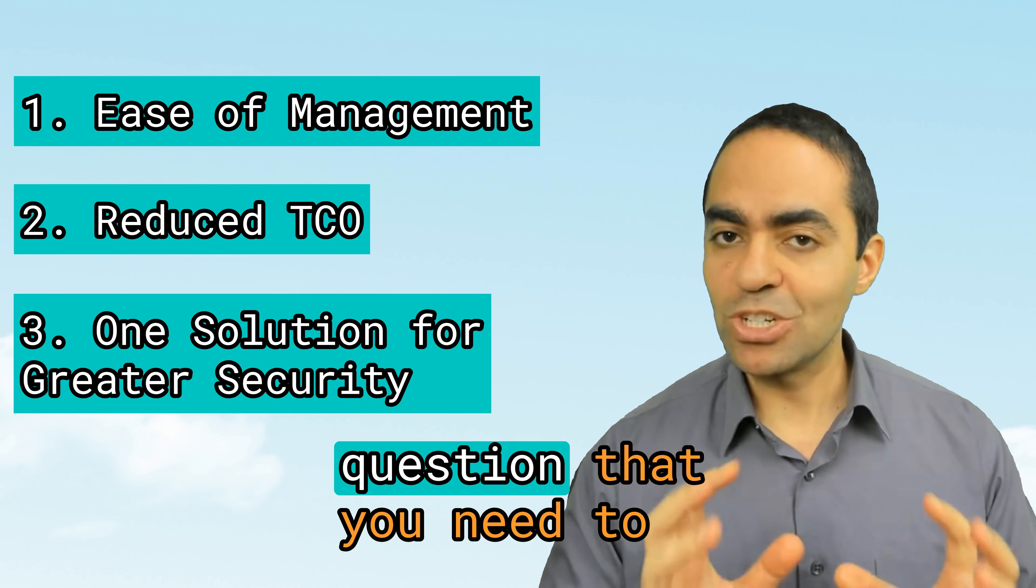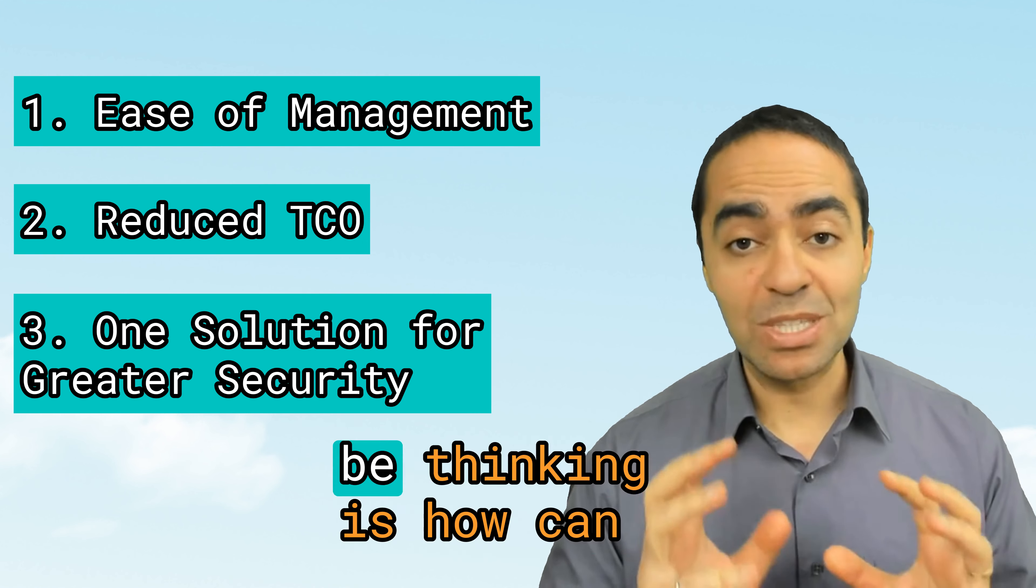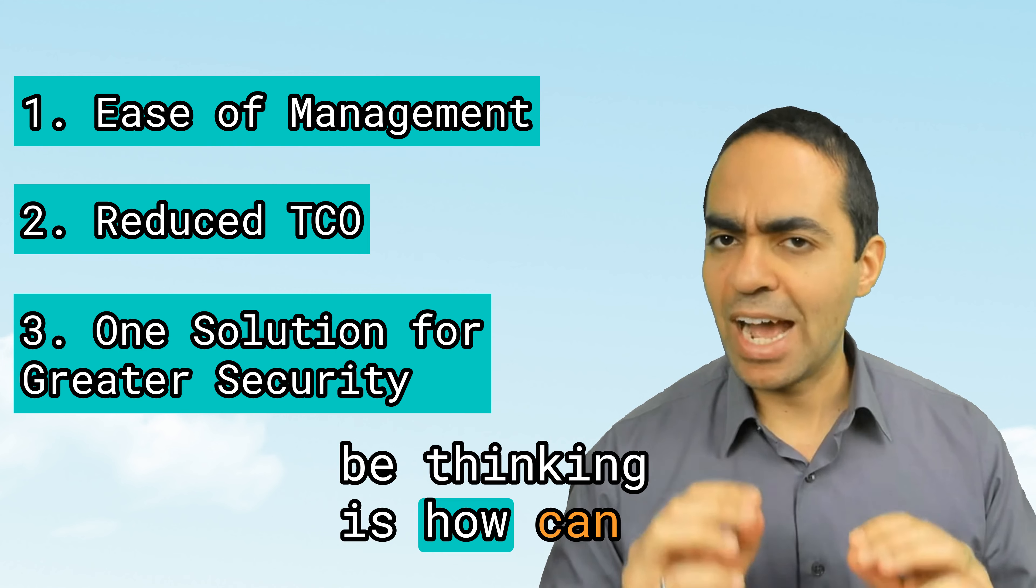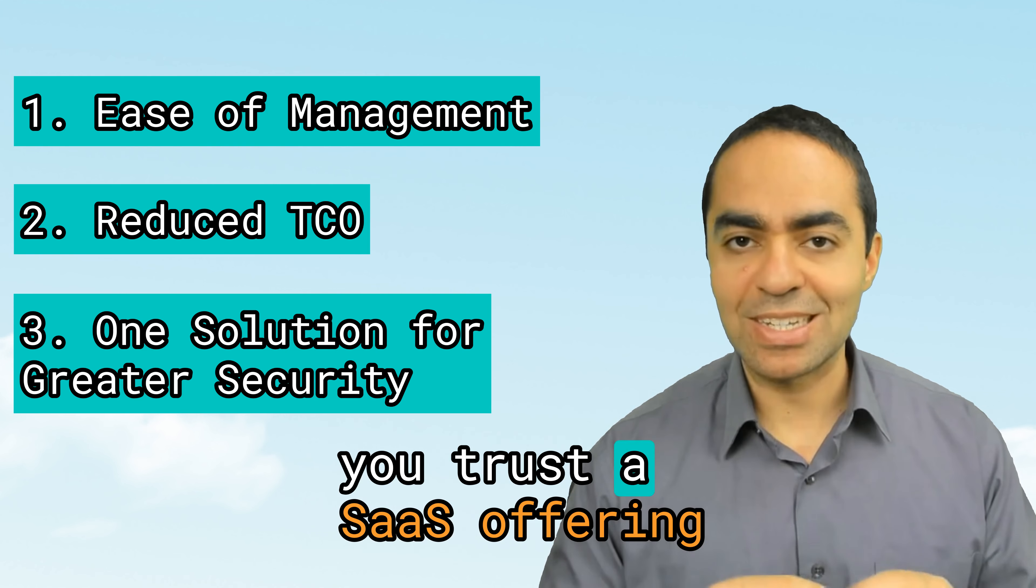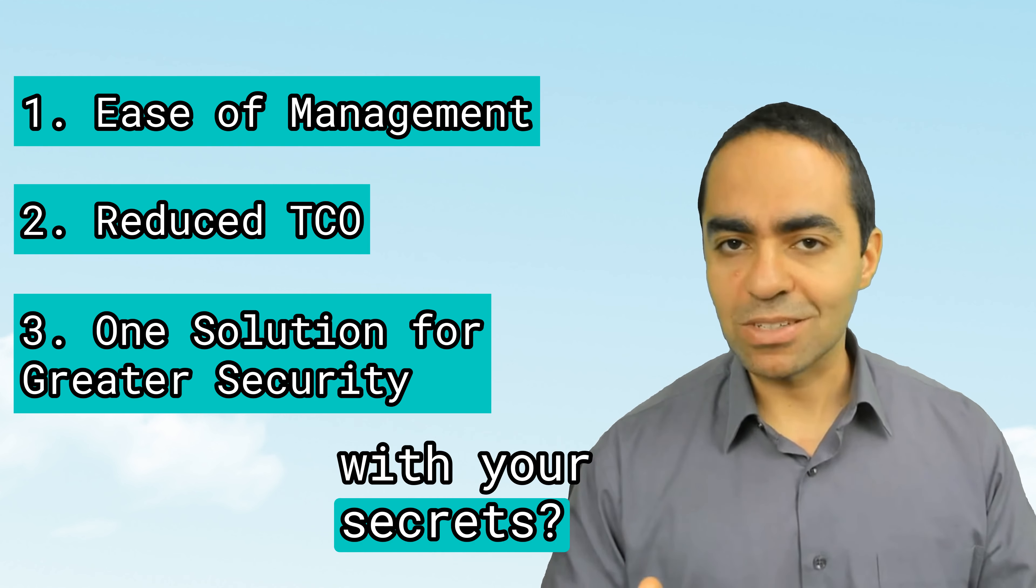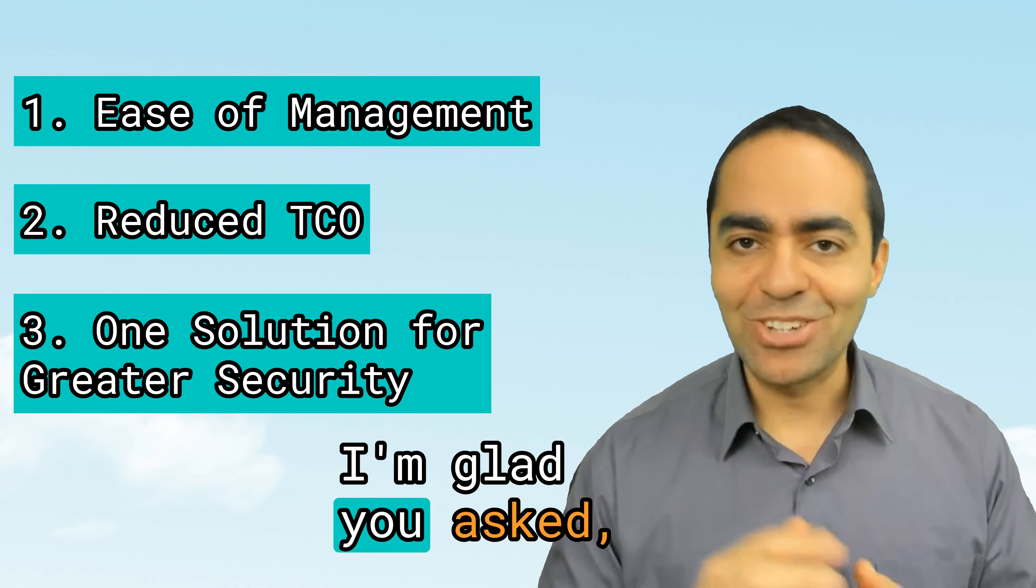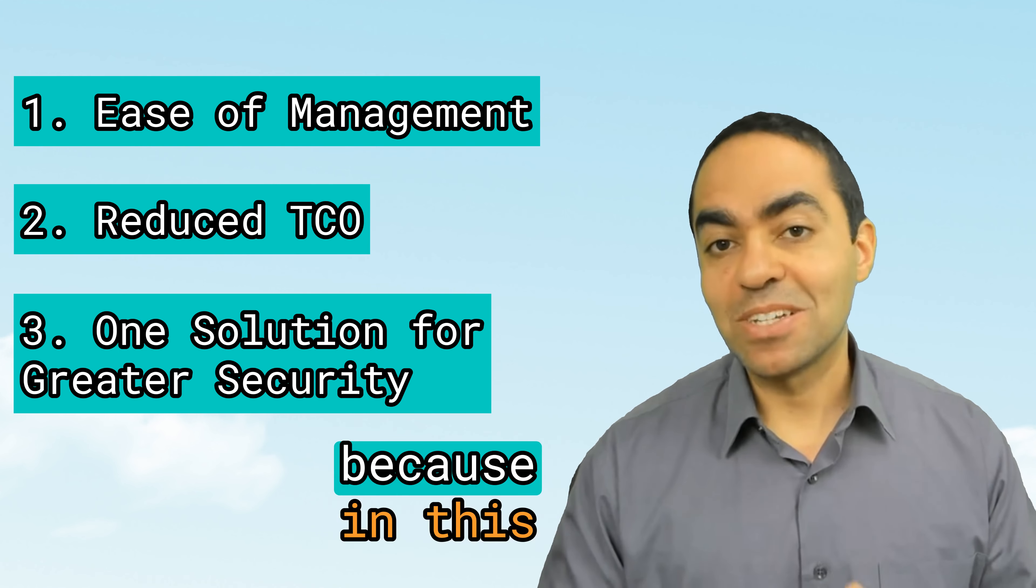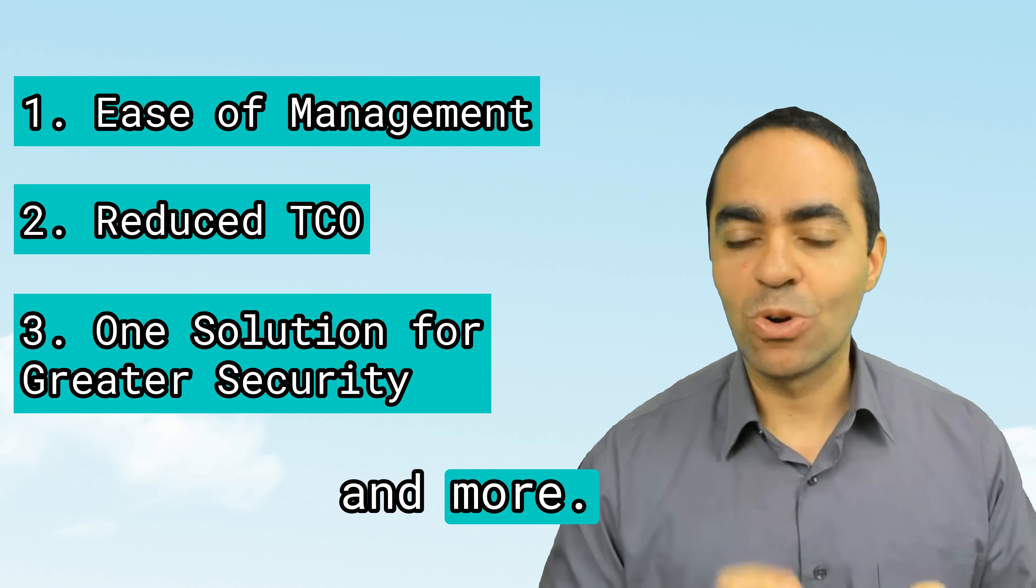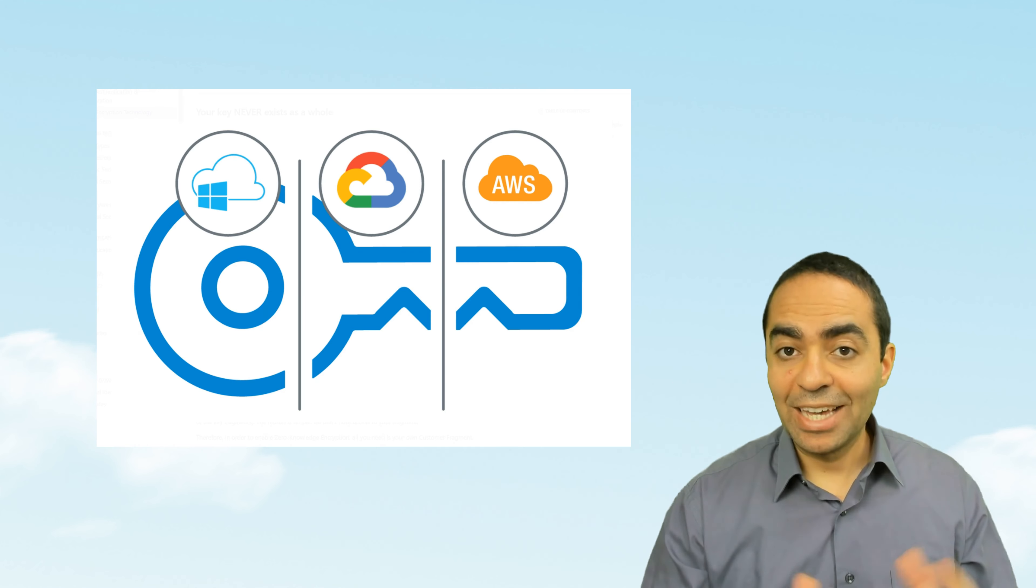Now, the first question that you need to be thinking is, how can you trust a SaaS offering with your secrets? I'm glad you asked because in this demo, we'll cover this and more. So stay tuned.